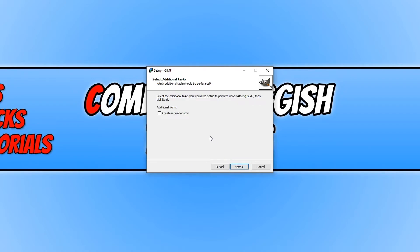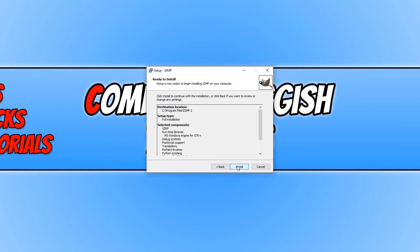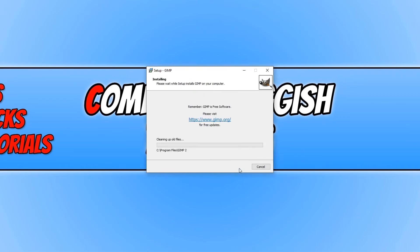You can now choose if you'd like to do a desktop shortcut. I'm going to go ahead and do that. We can now go ahead and press Next and Install.